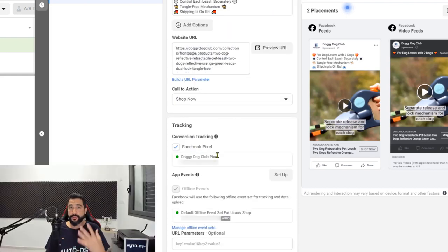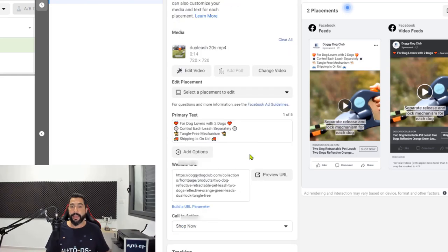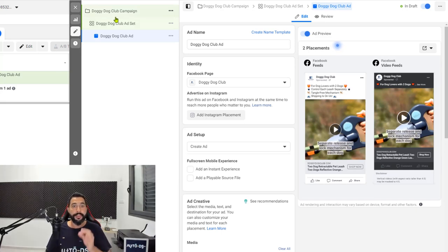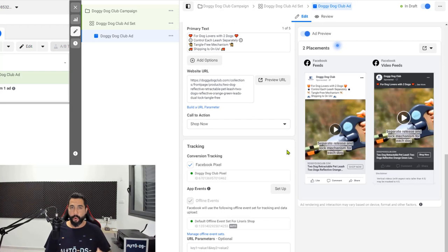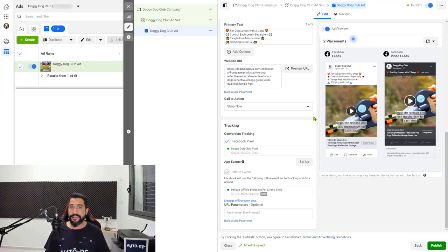Once they click on the ad it will take them to doggydogclub.com and the full product URL, which takes them to the product page where they can click add to cart or buy now. Scroll down under the call to action and you will see the Facebook pixel — choose the right pixel. We already named it so we know this is the correct one, the Doggy Dog Club pixel. Our final ad copy is ready. We have the campaign with post boost engagement objectives, the ad set with audience demographics and interests, and the final ad copy with the uploaded video. Everything looks good and is ready.